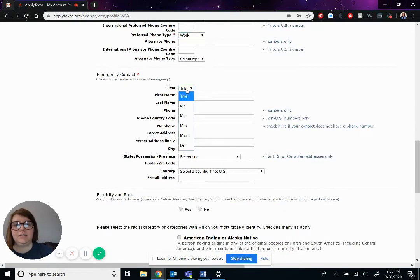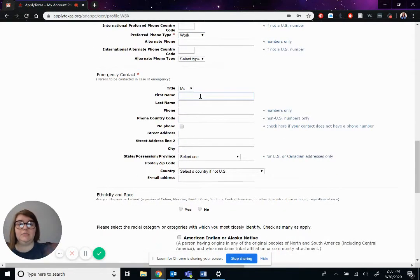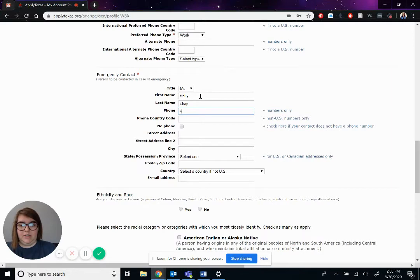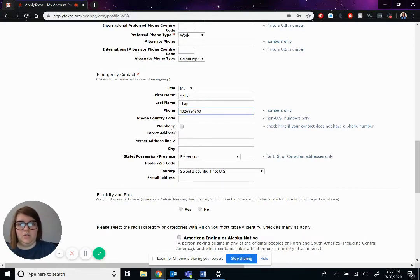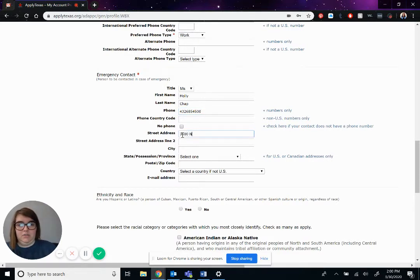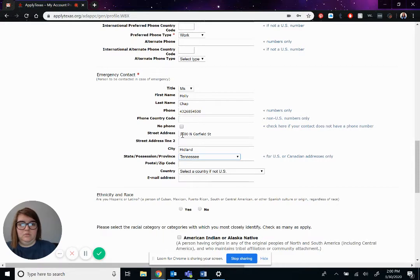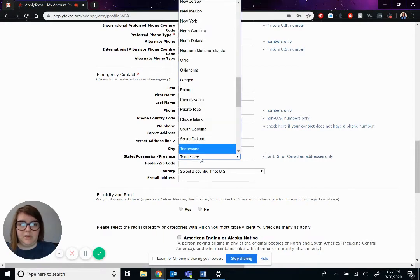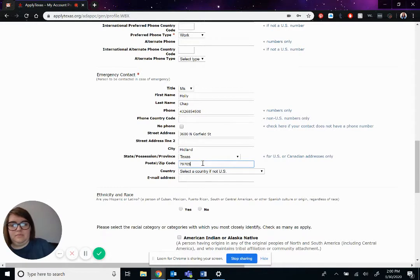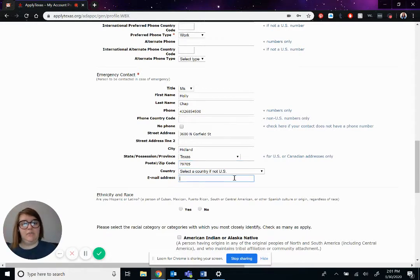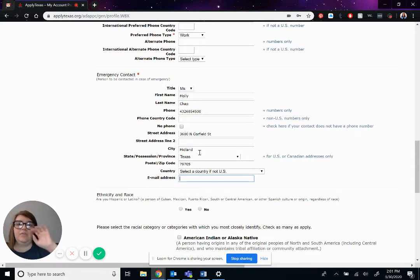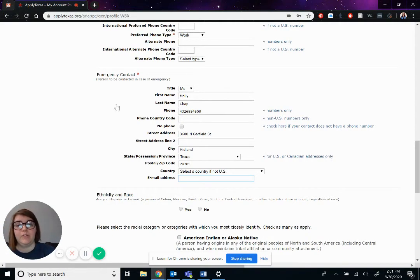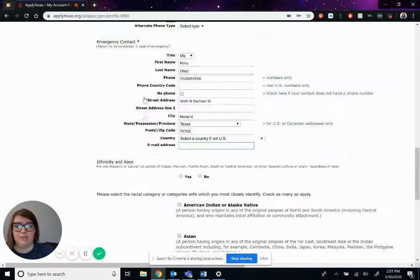Emergency contact. We'll do his mom, Molly Chap. Making all this up. Her phone number is the same. 2-6-8-5-8-5-100. And email address, she doesn't have one. So we won't put that in. This is what you would fill out for your mom and your dad, husband, wife, long-term boyfriend, girlfriend, uncle, grandma, grandpa. Whoever, in case of an emergency, we would contact this person.